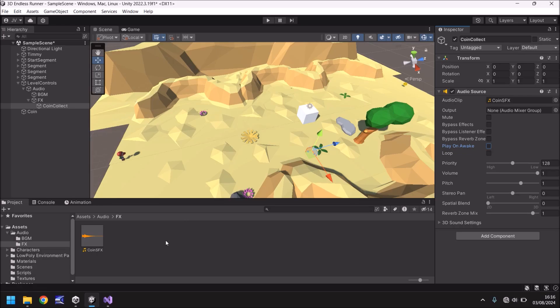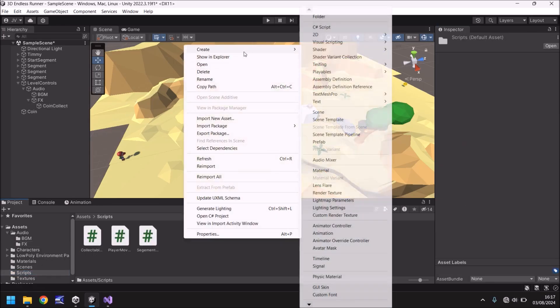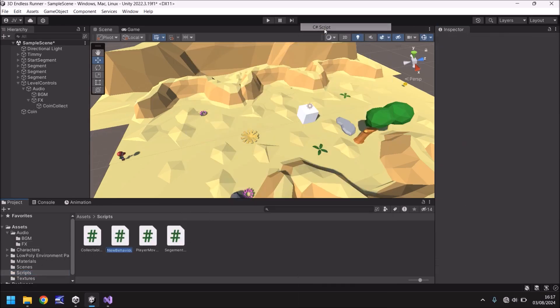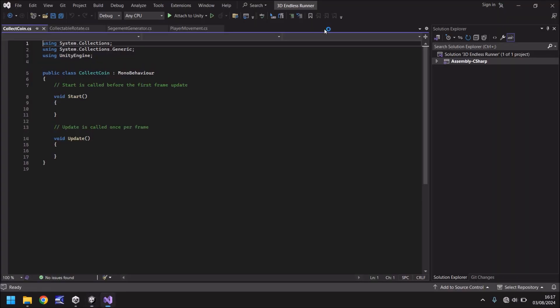So how do we do this script? Well it's really really easy. Let's go to scripts. Right click. Create. A new script. And we'll just call this collect coin. And open it up in Visual Studio.